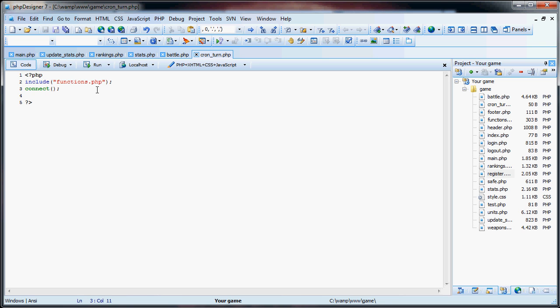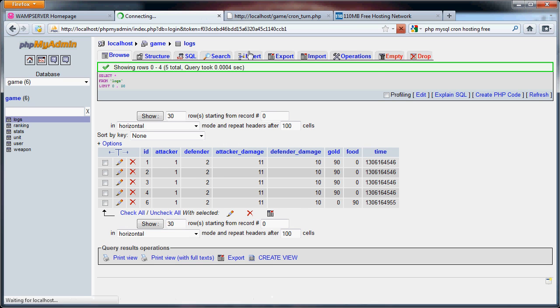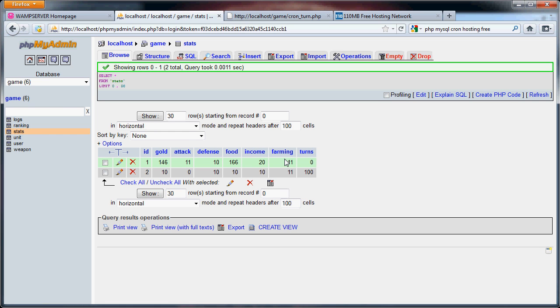So now what we're going to do is this is going to be the turn. And you have to decide for your game how often do you want turns to be. Do you want them to be every 10 minutes, every 20 minutes, every hour, every half hour, that kind of thing. For this tutorial we're going to make the turns be every 30 minutes. So what we're going to do for each turn, as you can see in our stats table, a player has an income and a farming. These are going to add to their gold and food respectively each turn.